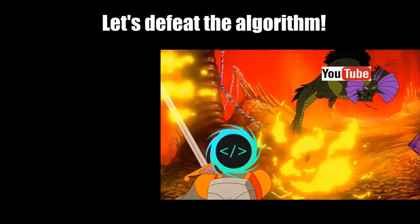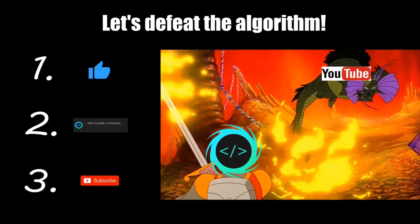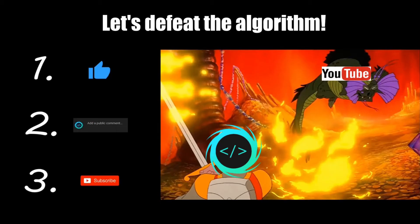If you find this video helpful please remember to like, comment, and subscribe. Your support will help keep this channel running.